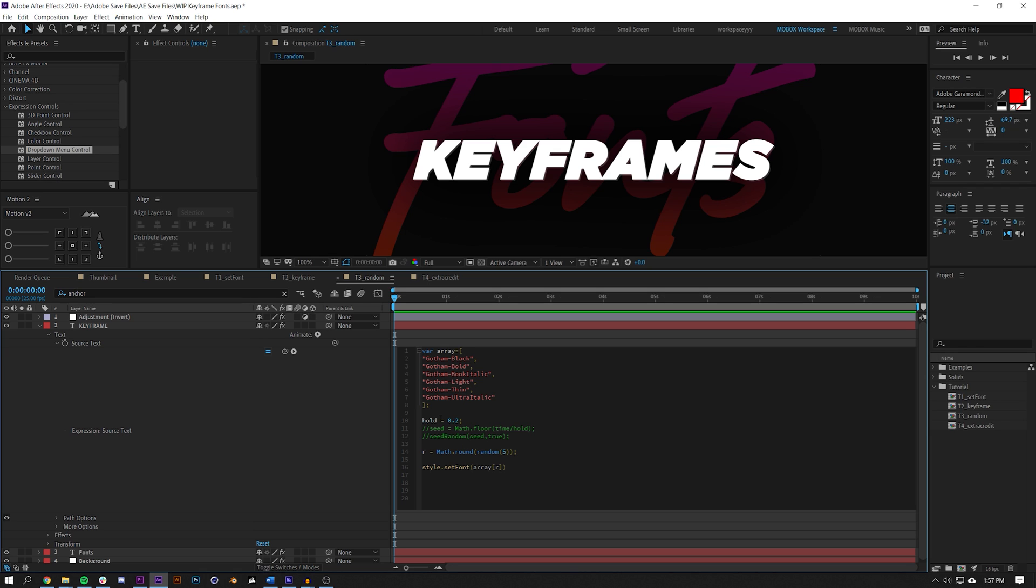The random function will basically choose a new random number every frame - that's super fast. But when you couple it with the seedRandom function, we're able to determine what that random value is based on a seed value. The seed value will determine your random number. What that does is it just gives you the same random number every frame. So what we can do instead is we can constantly adjust the seed value.